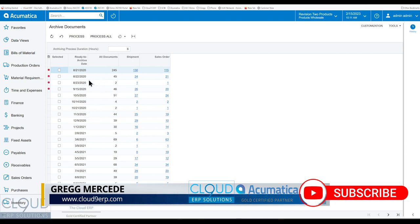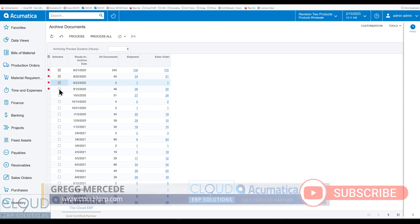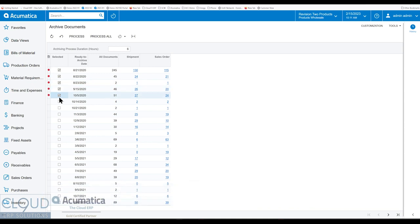So pretty straightforward, you check off the dates that you'd like to archive, click process.